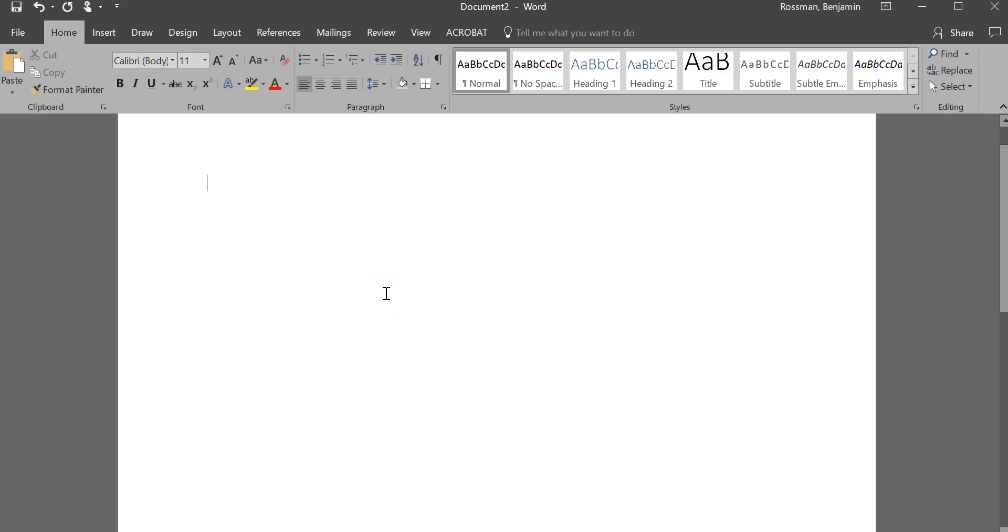If you've ever tried to work with images inside of Microsoft Word, you've probably noticed how Word doesn't necessarily like to let you move the image too much, at least doesn't let you move it freely like you can in a lot of other programs.